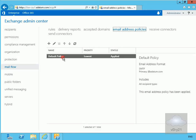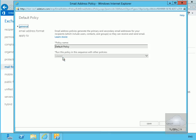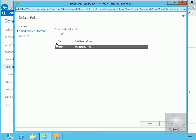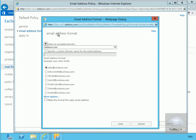Let's double click this. Currently we're generating emails based off alias at whatever our company is called. What we want to do here is use first name dot last name. So we'll go to email address format — currently it's alias at datum.com — and we'll click add, then select first name dot last name at whatever our Exchange domain is set to, and save.